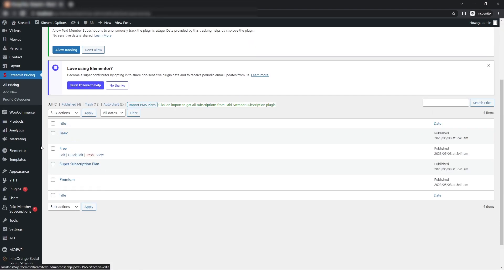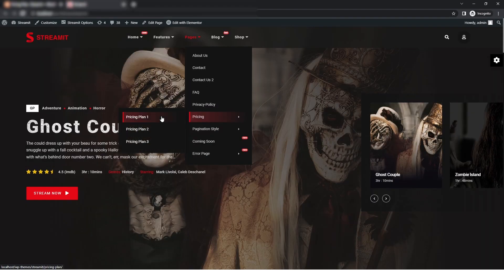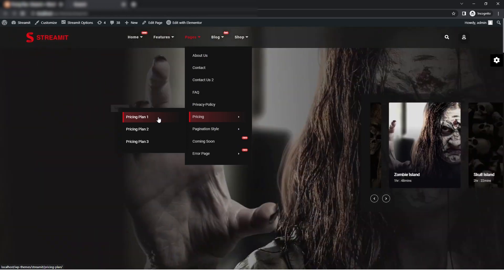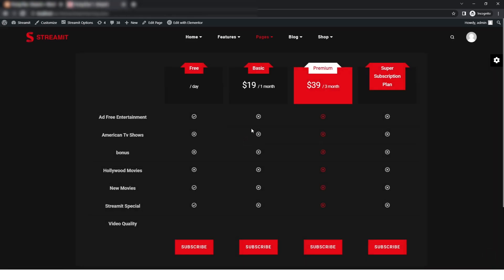Now we will just see the preview of our website. In the header, I will go to pricing and click on pricing item one. Here you can see all our pricing that we have added. And this is how you can add pricing options to your OTT platform.